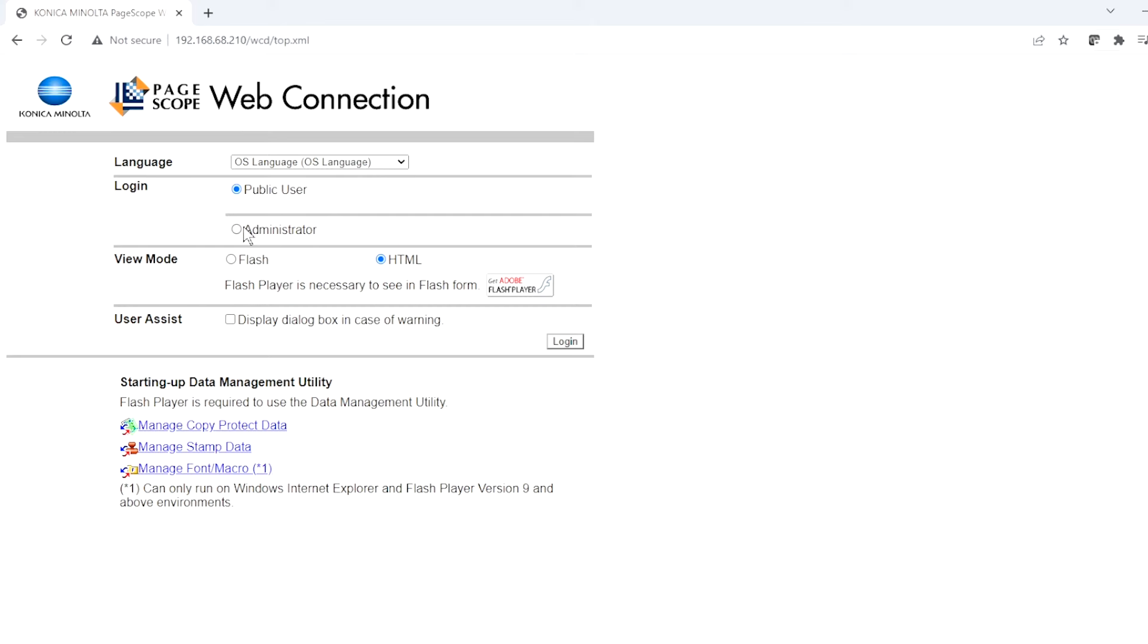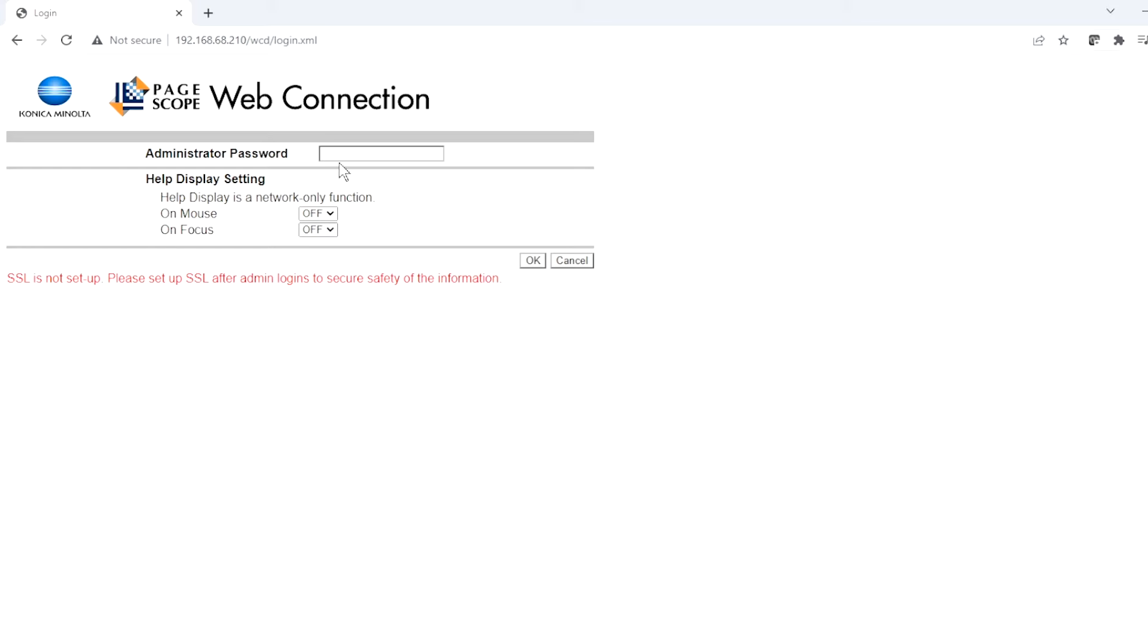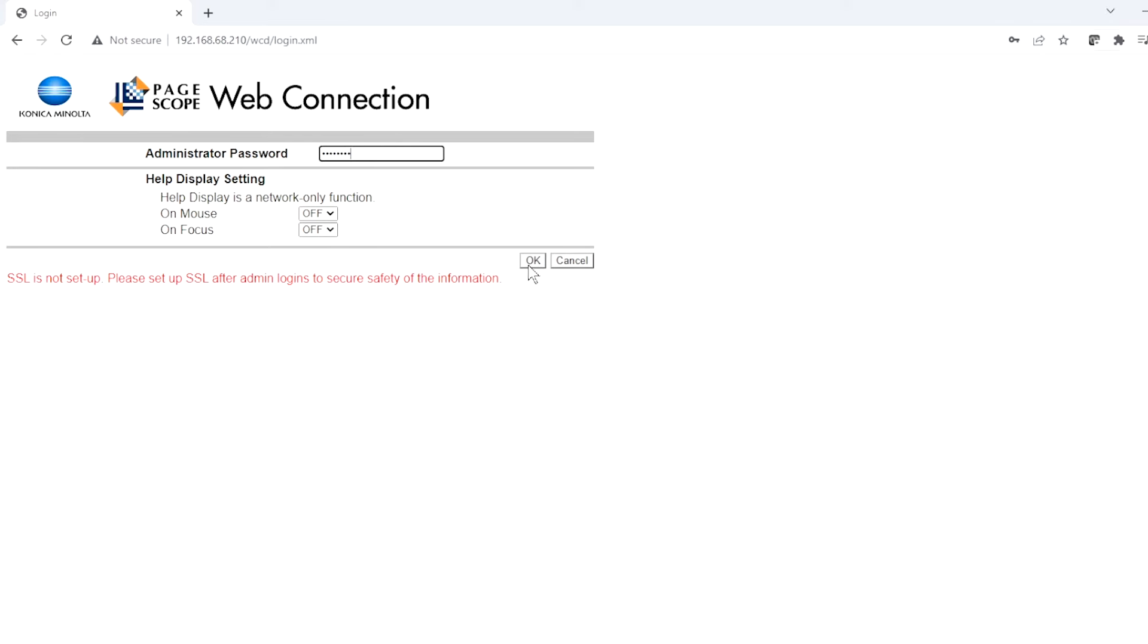So here you're going to go in as the administrator. So log in and your password is going to be the same as your copier. In most cases, it's one, two, three, four, five, six, seven, eight. Of course, some people change them, but normally they're one, two, three, four, five, six, seven, eight.